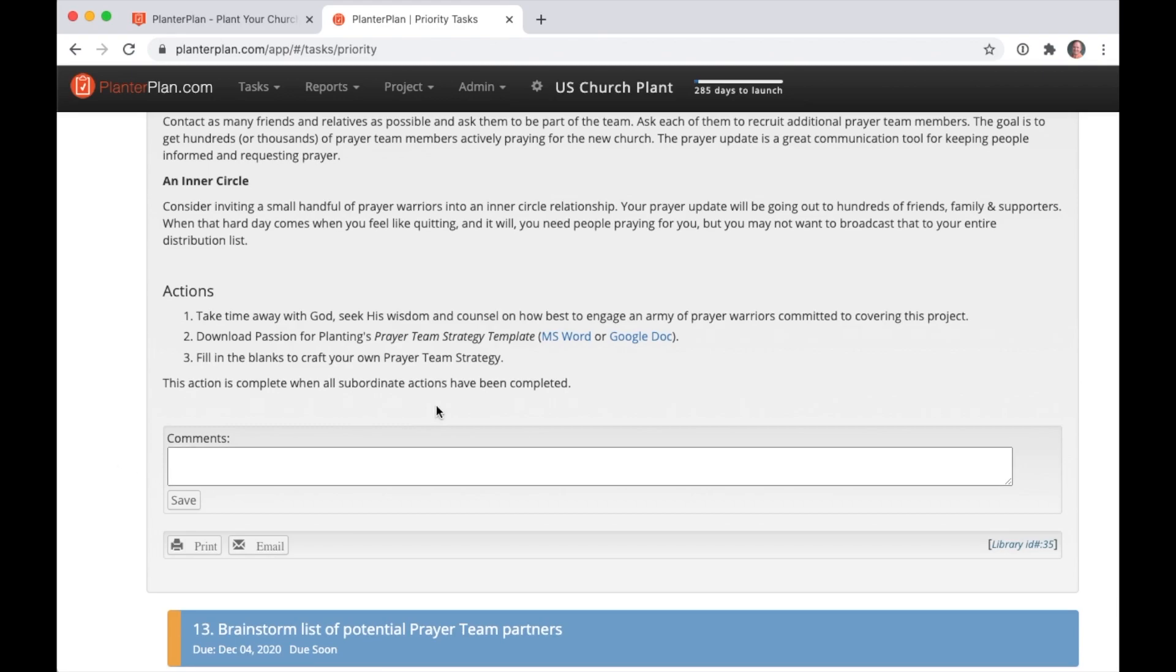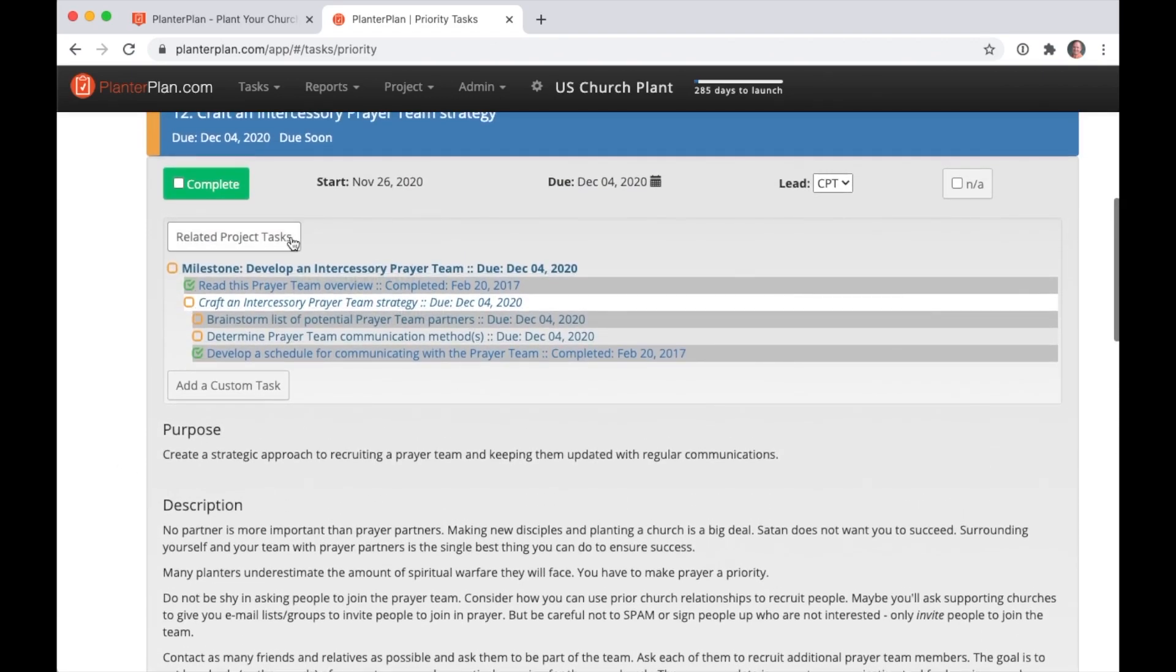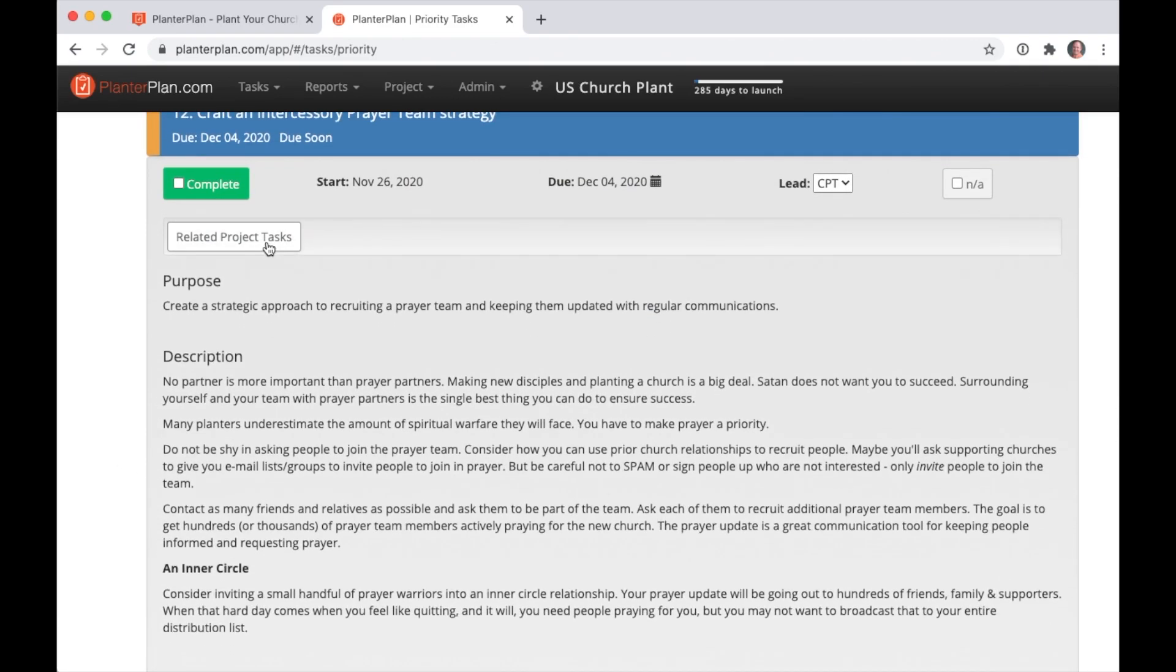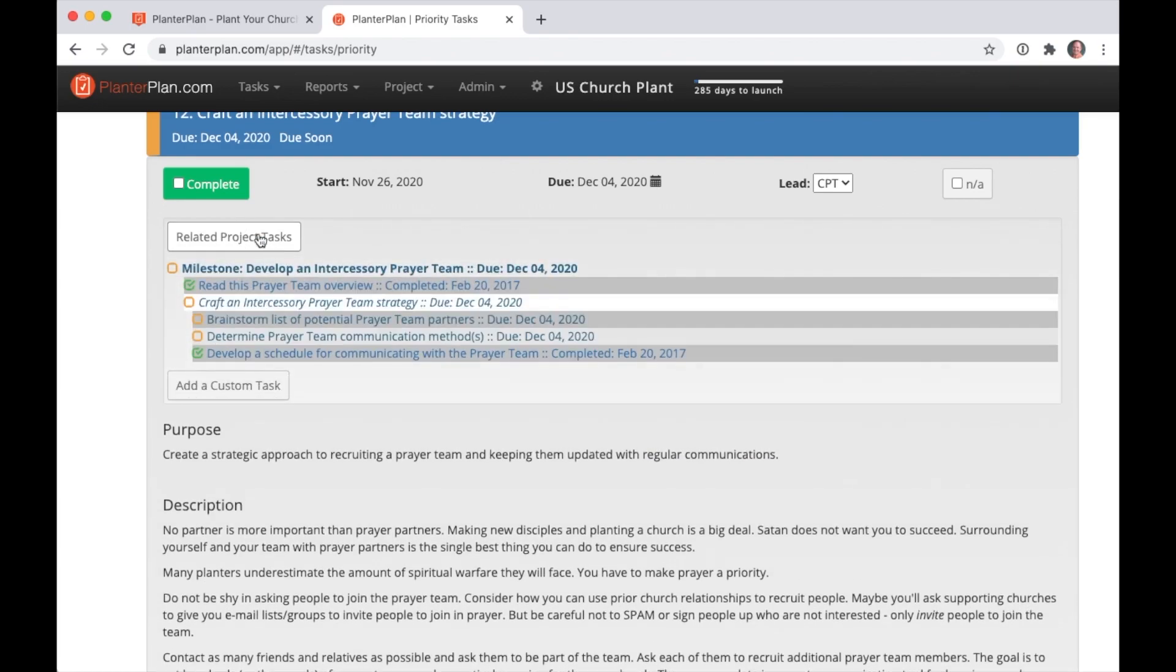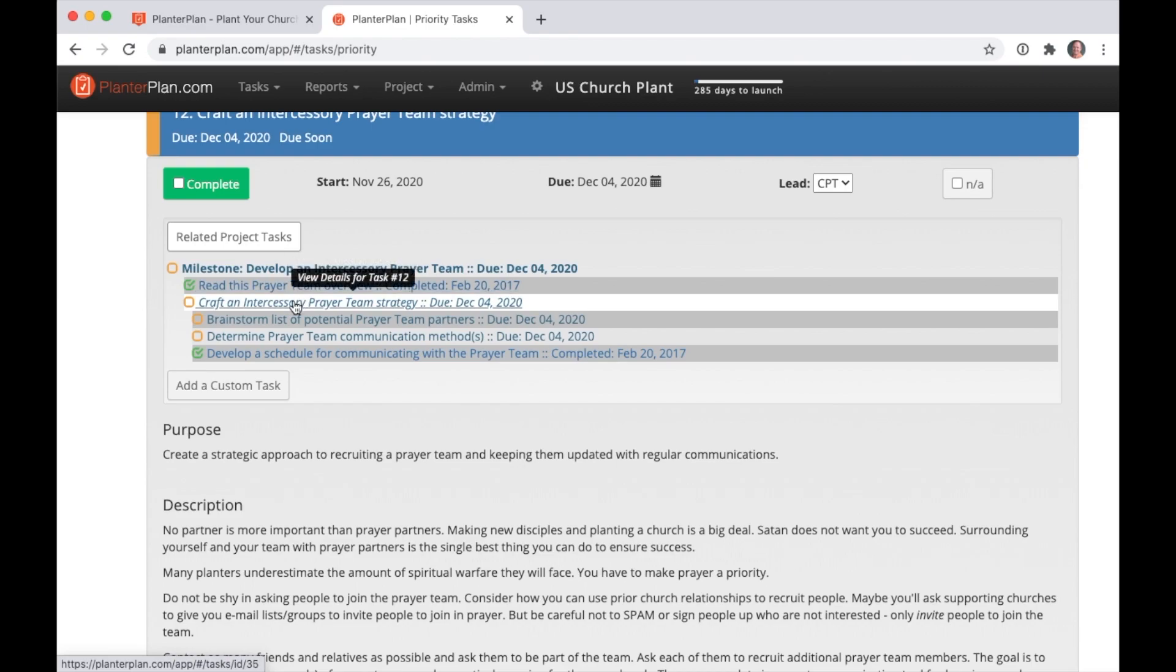Need context for this task? Click on the related project tasks button to see where it lives in the hierarchy. And these are all clickable hyperlinks that take you right to the other task.